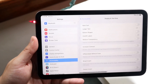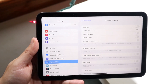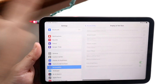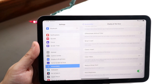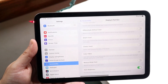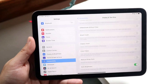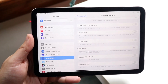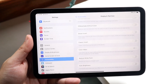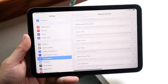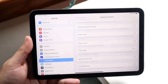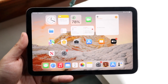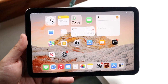Click on display and text size. You'll see a couple of different things come up, but scroll all the way to the bottom and you'll see the auto brightness toggle. Go ahead and turn off that auto brightness toggle. What this does is your brightness levels will not go up or down depending on your lighting conditions.